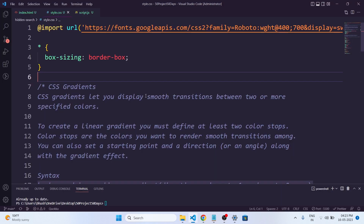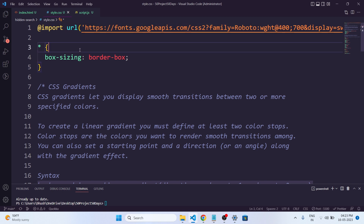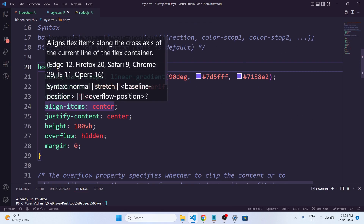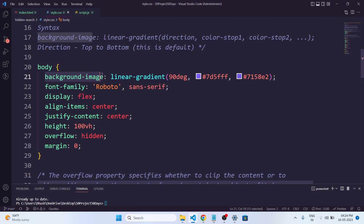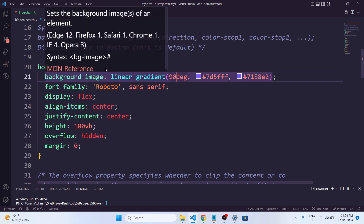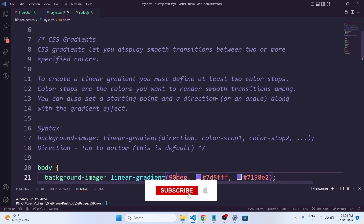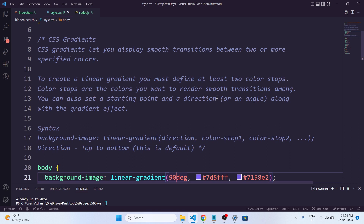We have just created our CSS file. Let's understand what we have written. In the first line we have imported the Google font from Google. The second one is the asterisk symbol — this element is applied to every element in our page. Another important thing we have used in this project is the background image with a linear gradient. So what is a gradient in CSS?